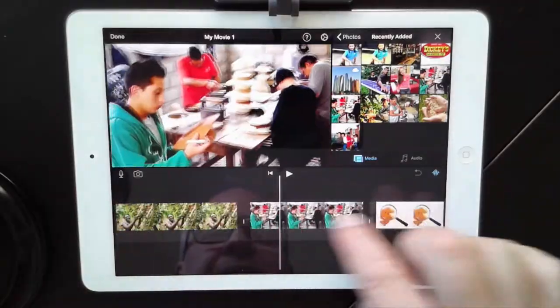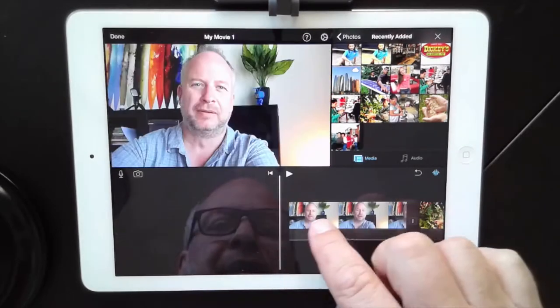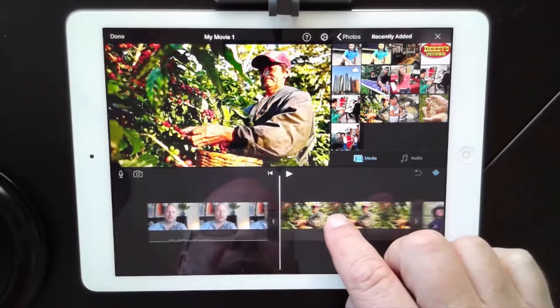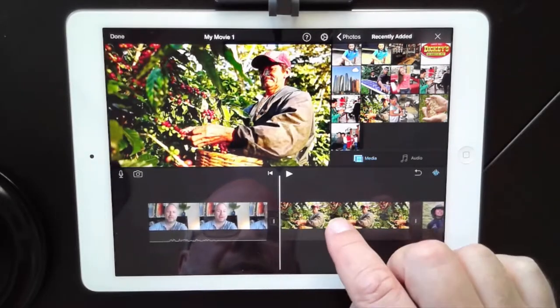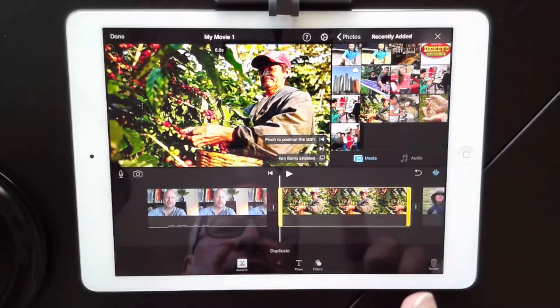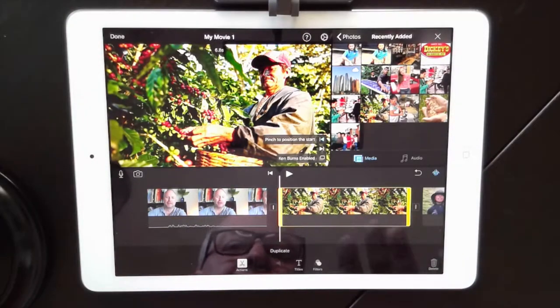We go back to the very first photo and let's get ready to add our voiceover. I'm just going to go to the very first part of the clip and tap on it. You need to be in a nice, quiet space.